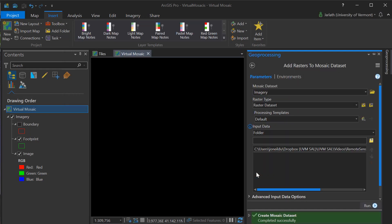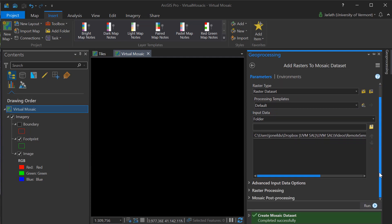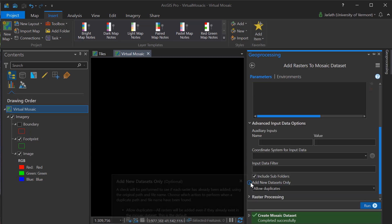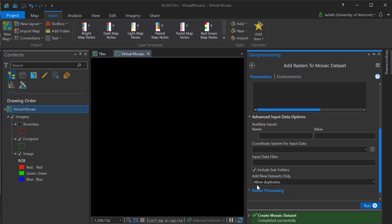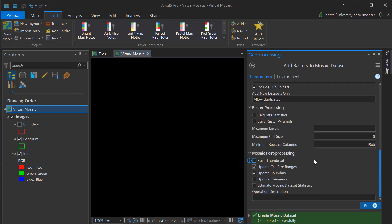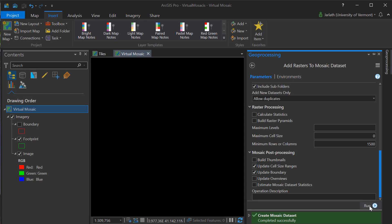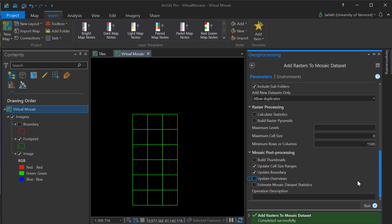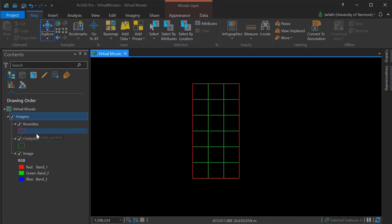As you scroll down, you'll notice there are a number of other parameters that can be set. These are optional, and please note that some of them, such as calculating statistics and building overviews, can be done after you've added rasters to your mosaic dataset. Running the geoprocessing tool populates the mosaic dataset with the rasters. Importantly, no data are actually being copied to a new location — these are just virtual pointers back to the original tiles.